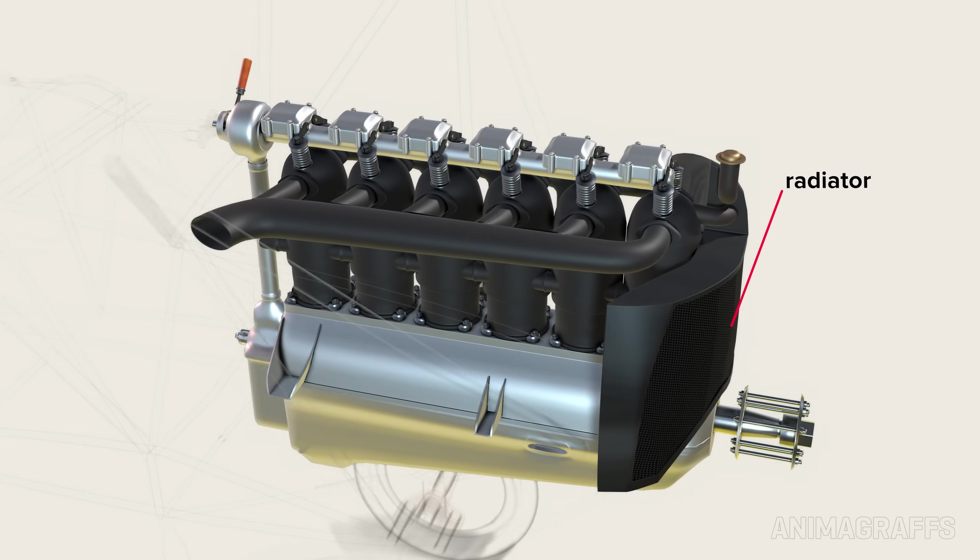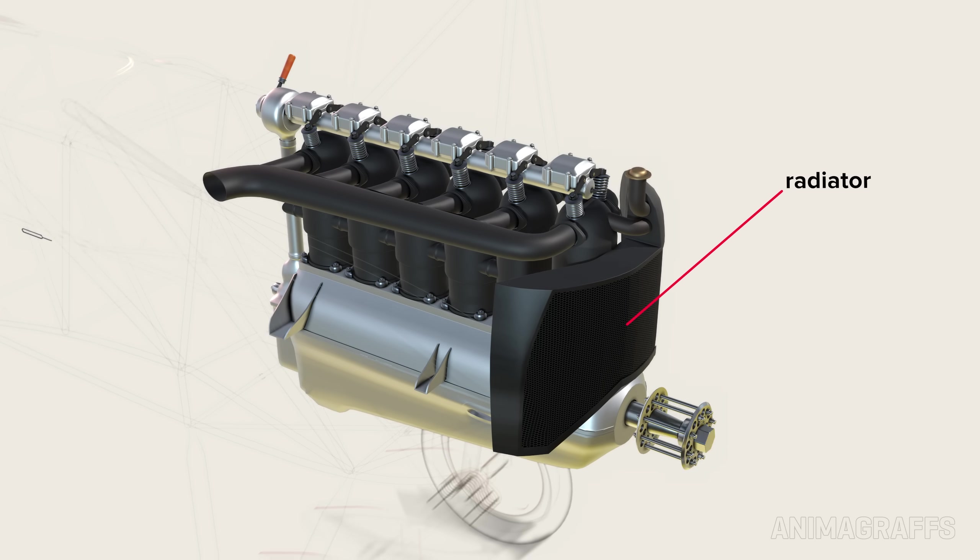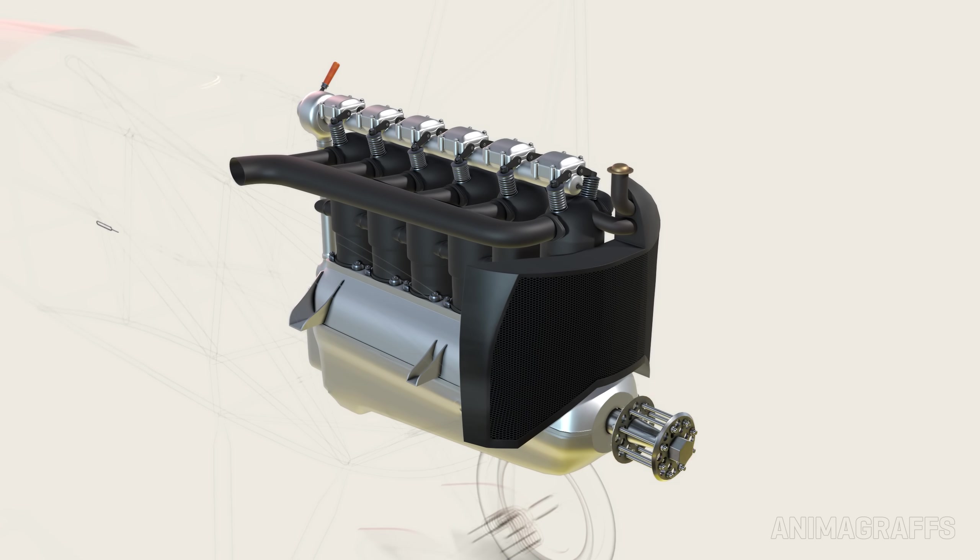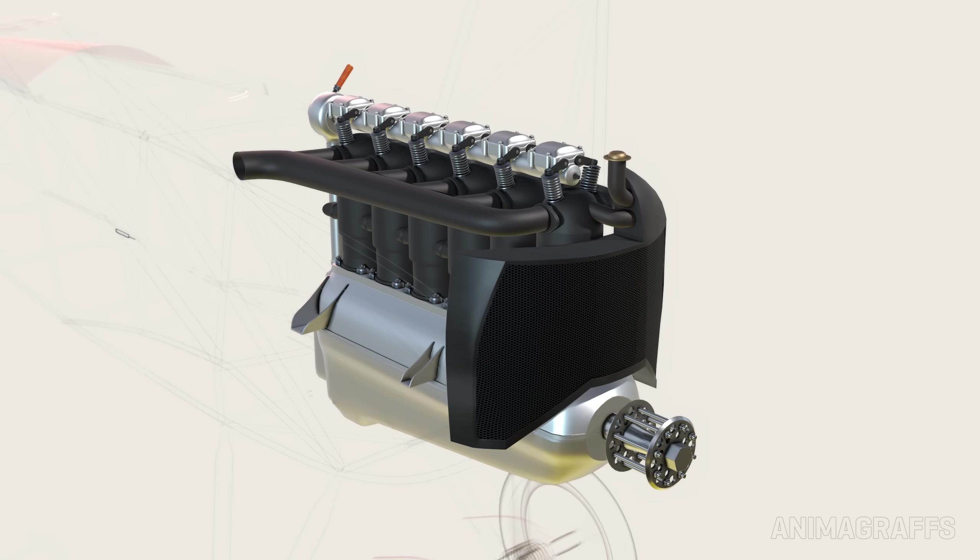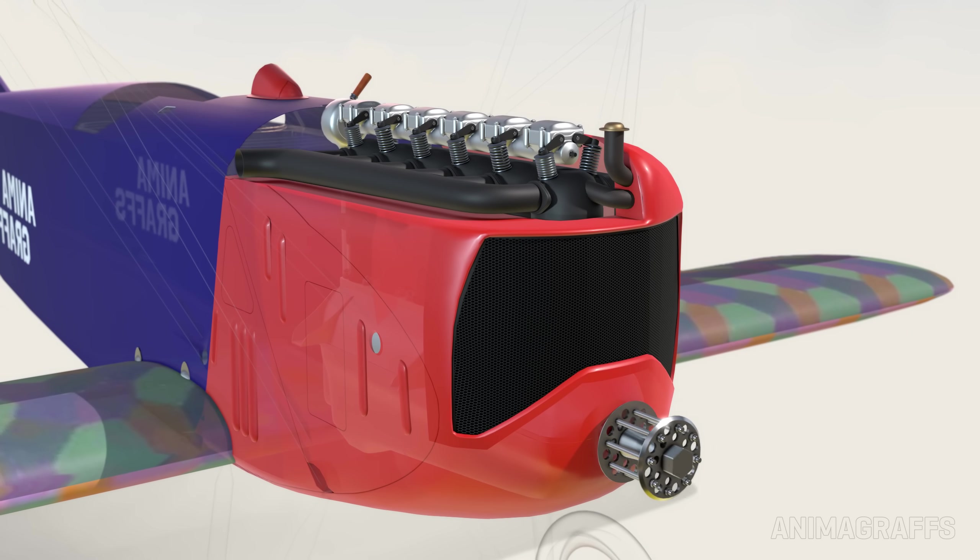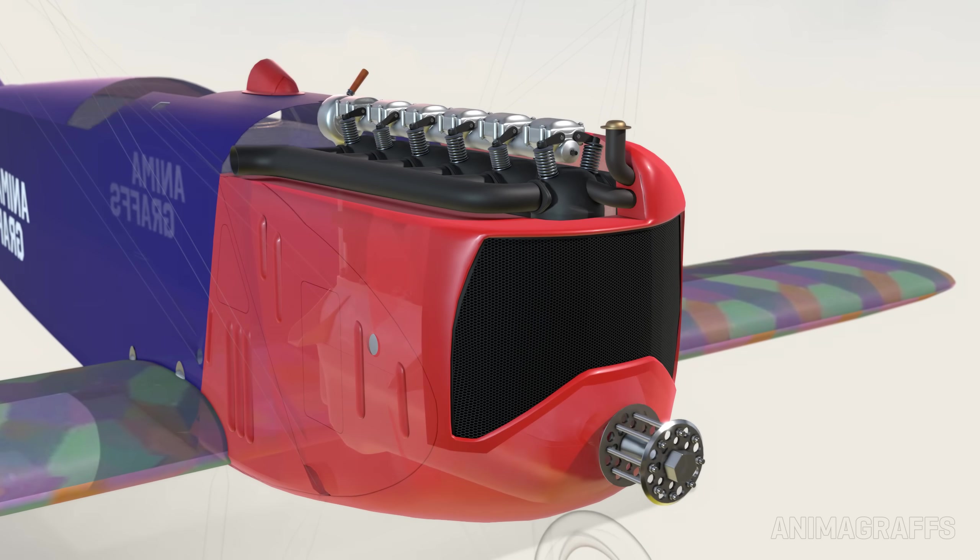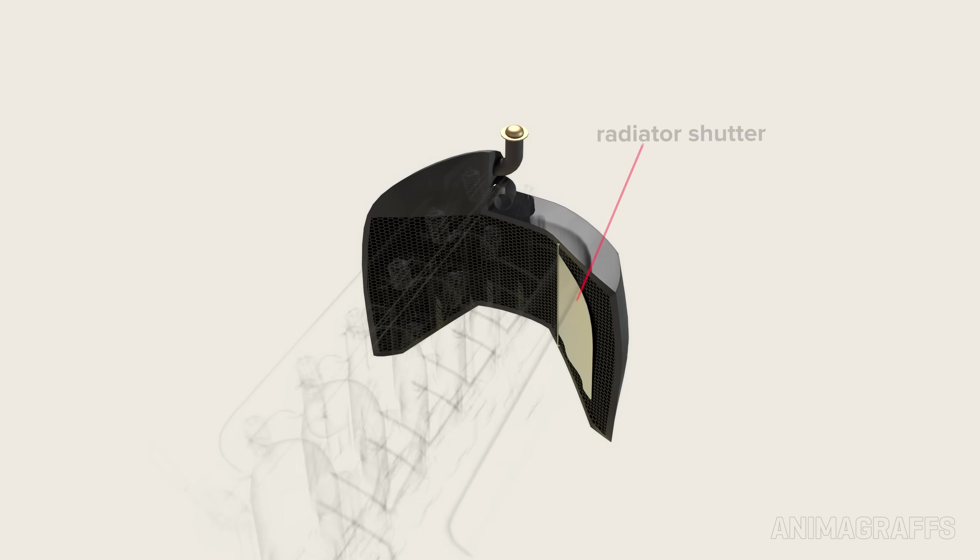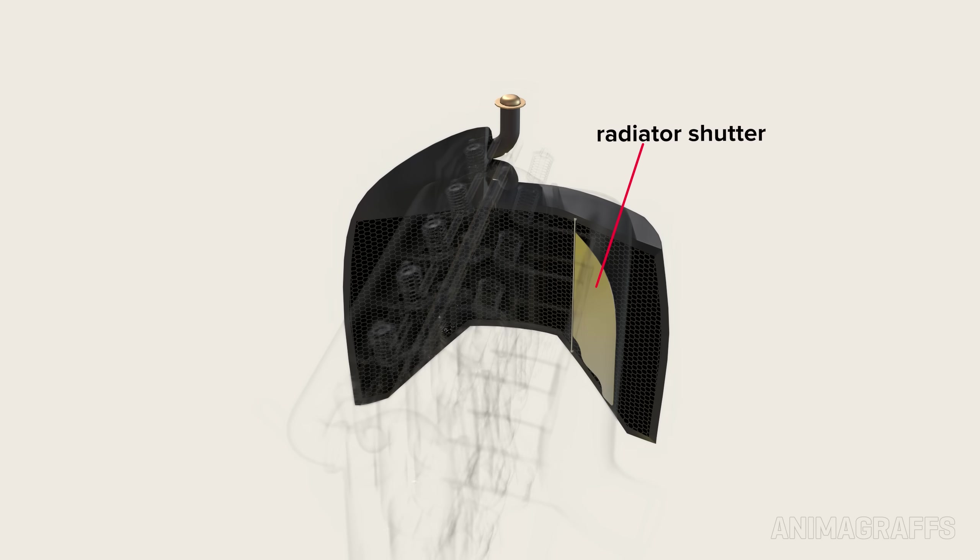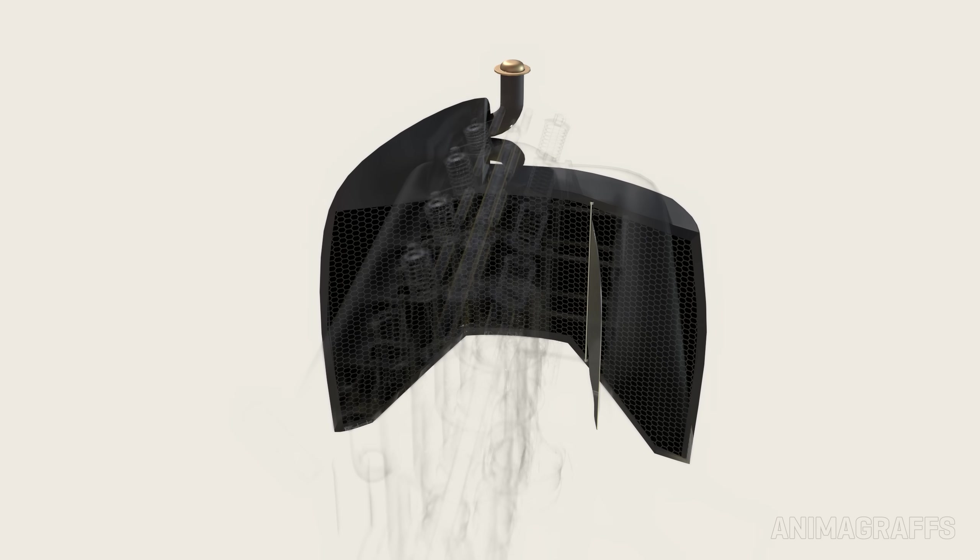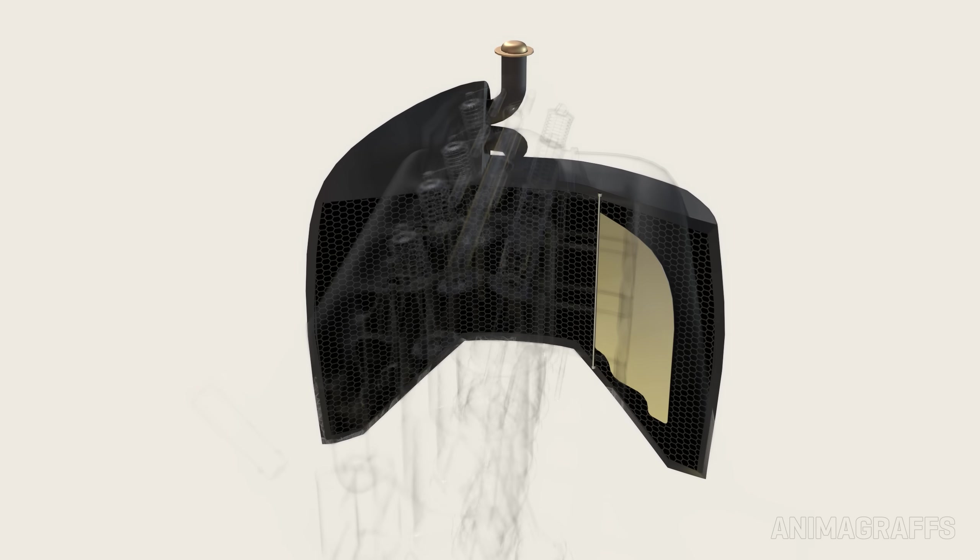The radiator at the front is supplied from any of various automobile makers, then modified to fit the plane. There's a pilot-controlled shutter at the back of the radiator to block airflow and thus regulate cooling effect.